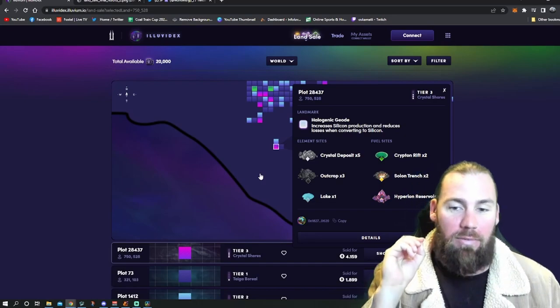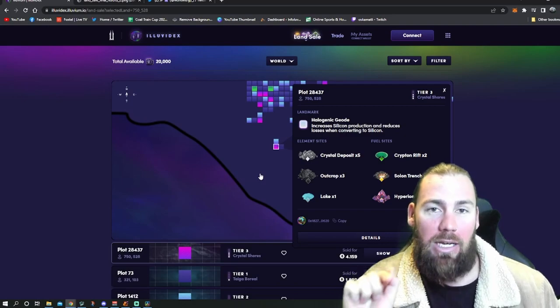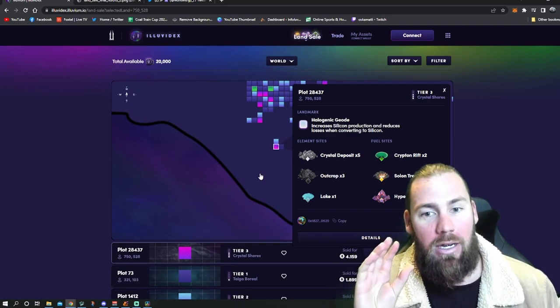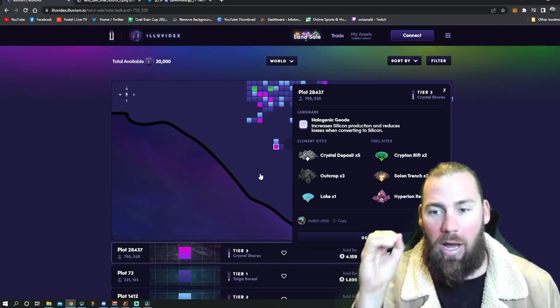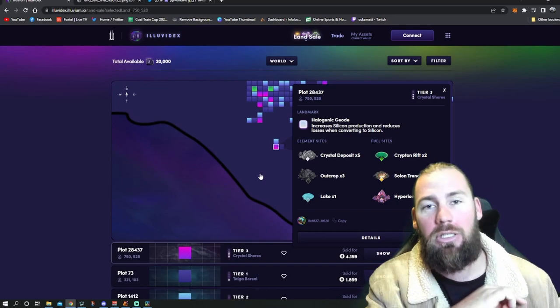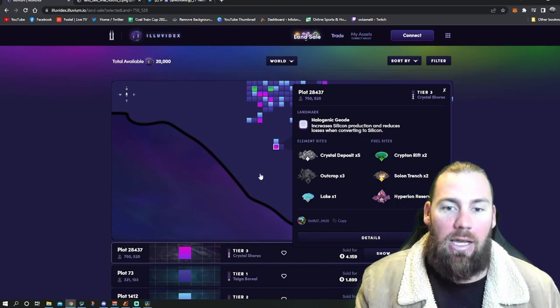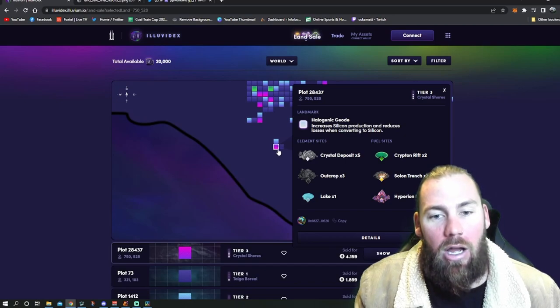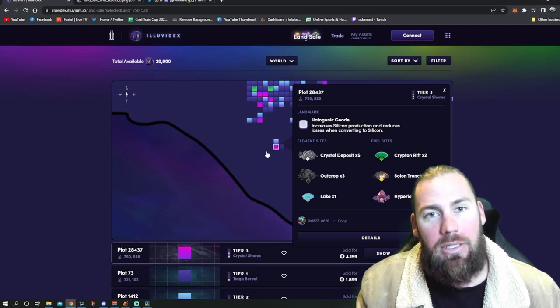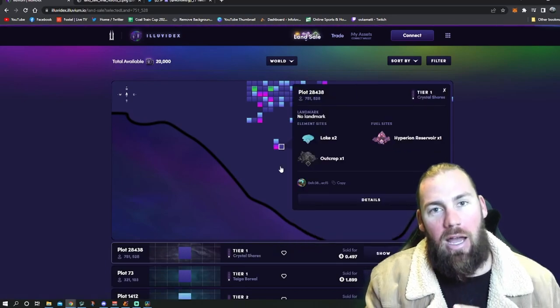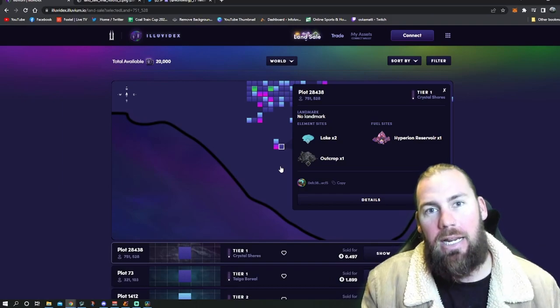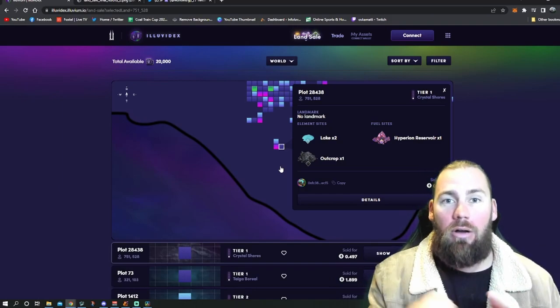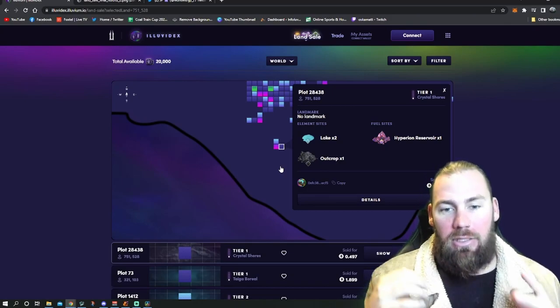After it minted I was over the moon. Look at this plot. The only way I would like it better, this is really nitpicky, is if one outcrop was a lake so I would be very balanced with my landmark really affecting the elements. But from some of the land plots I've seen, this is pretty much as perfect as you can get.